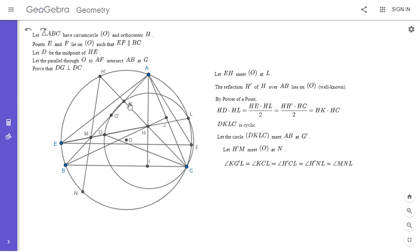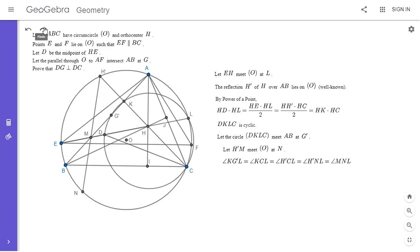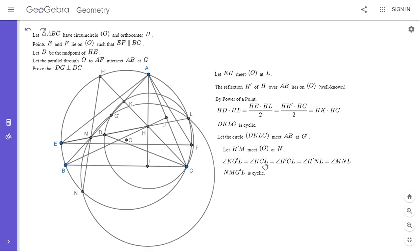So we have angle KG prime L, which equals angle KCL because they intercept the same arcs. Angle KCL equals angle H prime CL, which equals angle H prime NL, which equals angle MNL. So angle MNL equals angle KG prime L. Therefore NMG prime L has to be cyclic, because angle MNL equals the exterior of the opposite angle. So we can draw the circle through those four points.